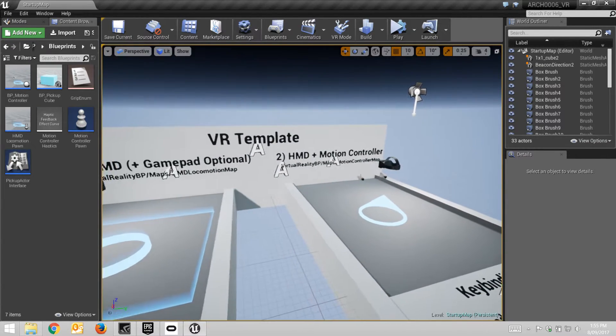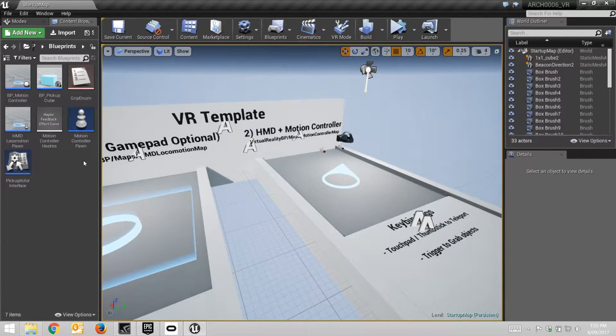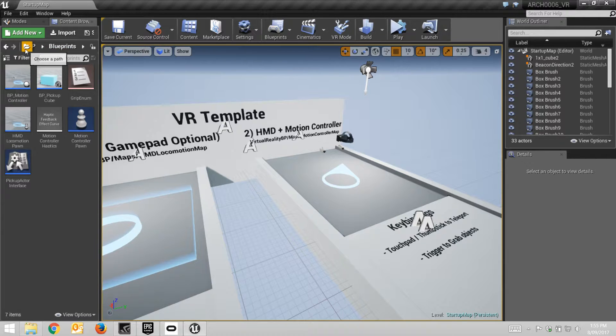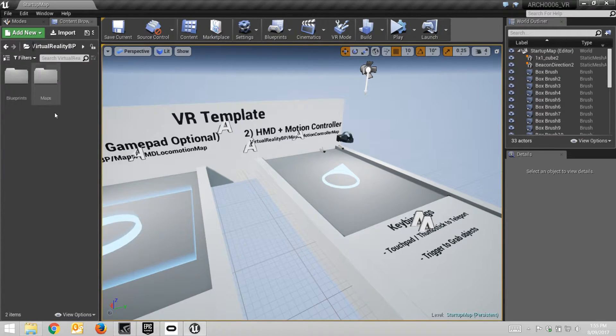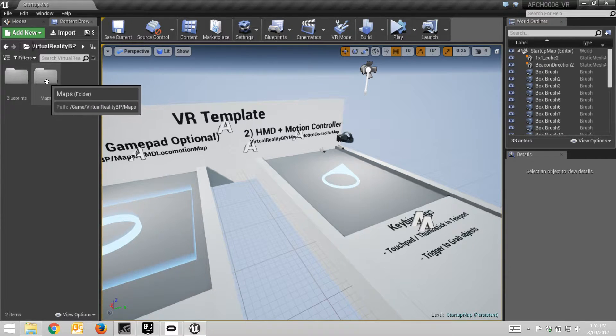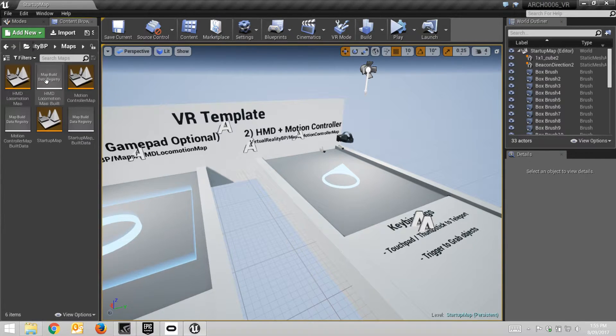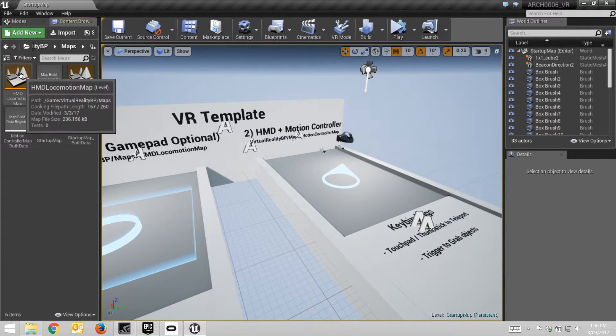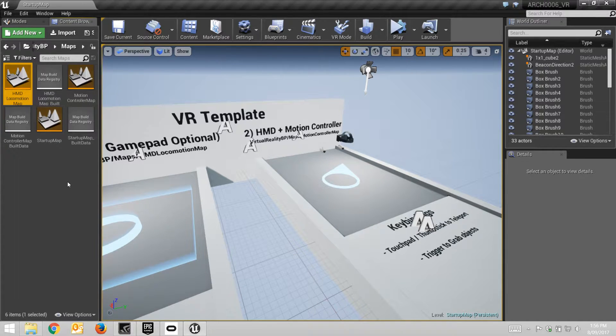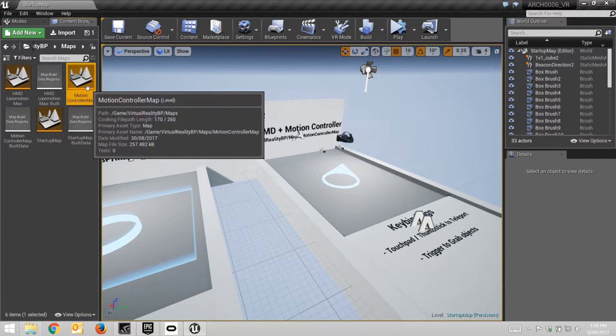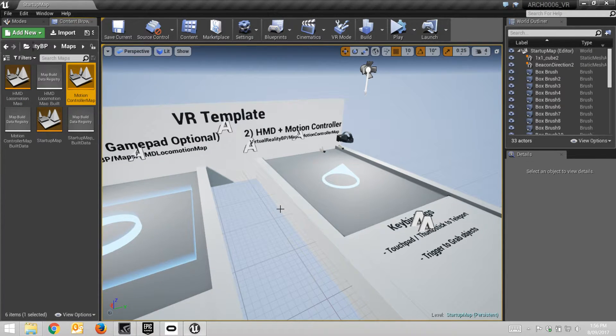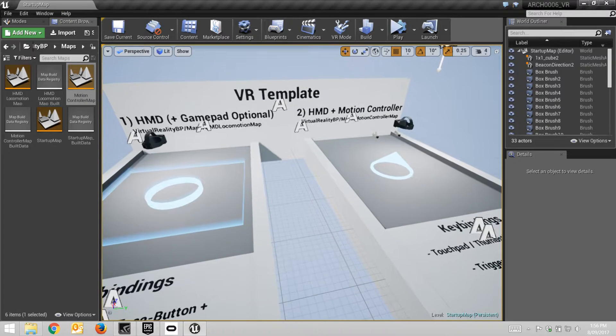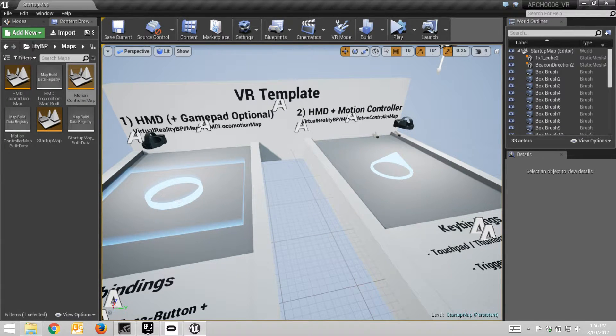The odd thing is, when you go into this map here, let's just go into the content, here, and then maps. So if we go into the HMD locomotion map, or motion control map, that one there, if we go into that one, nothing happens. You can't move around. Well, you go into the level, but you can't move around and do that sort of thing as you'd expect.